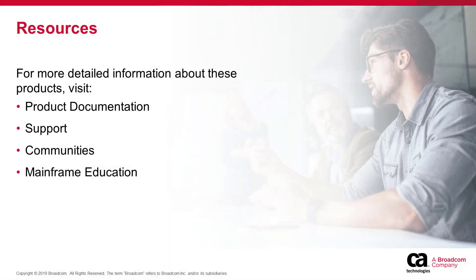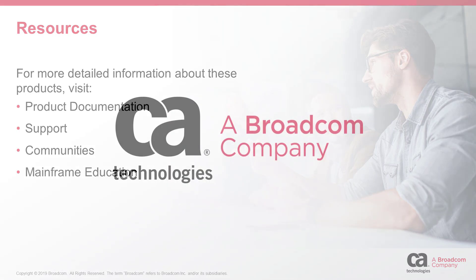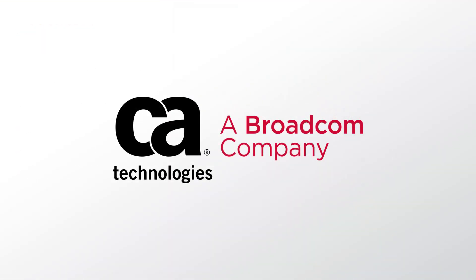For more information about how you can use CA Database Management Solutions to help you manage your environment, see the product documentation, support, communities, or mainframe education. To get started, visit www.broadcom.com.